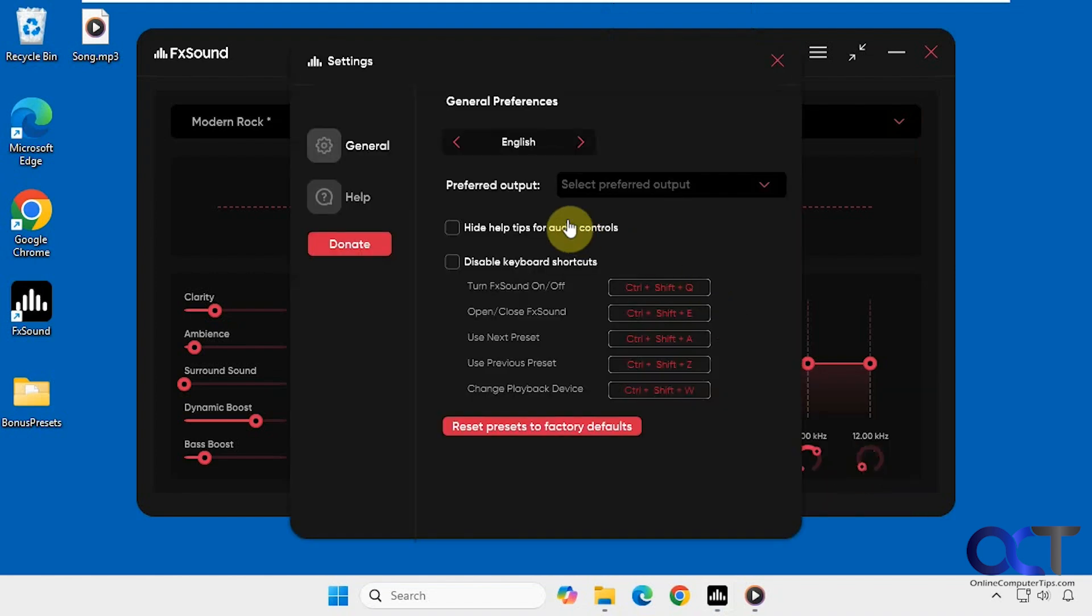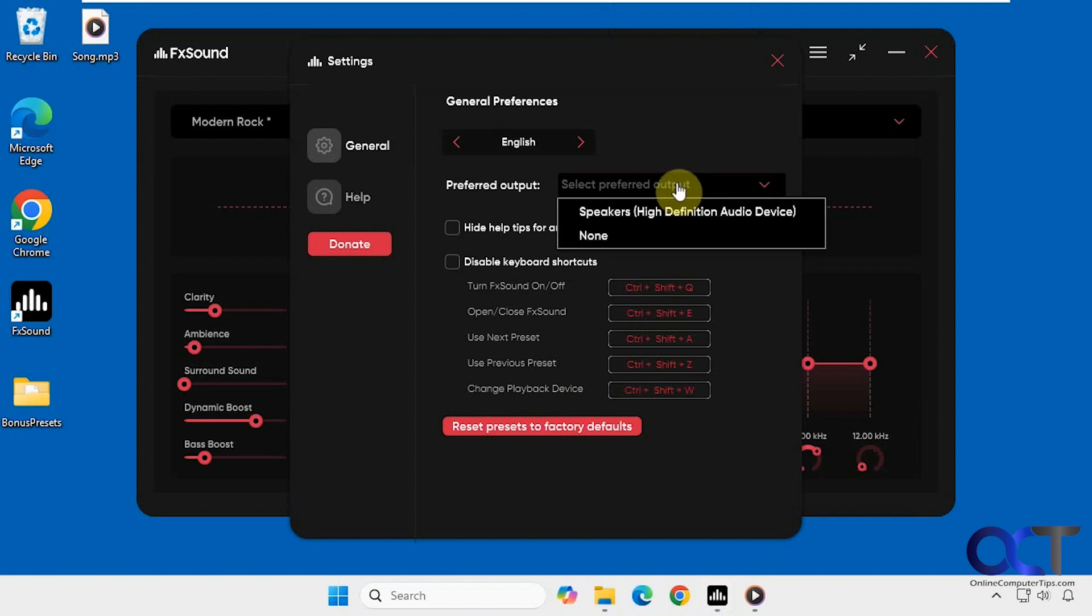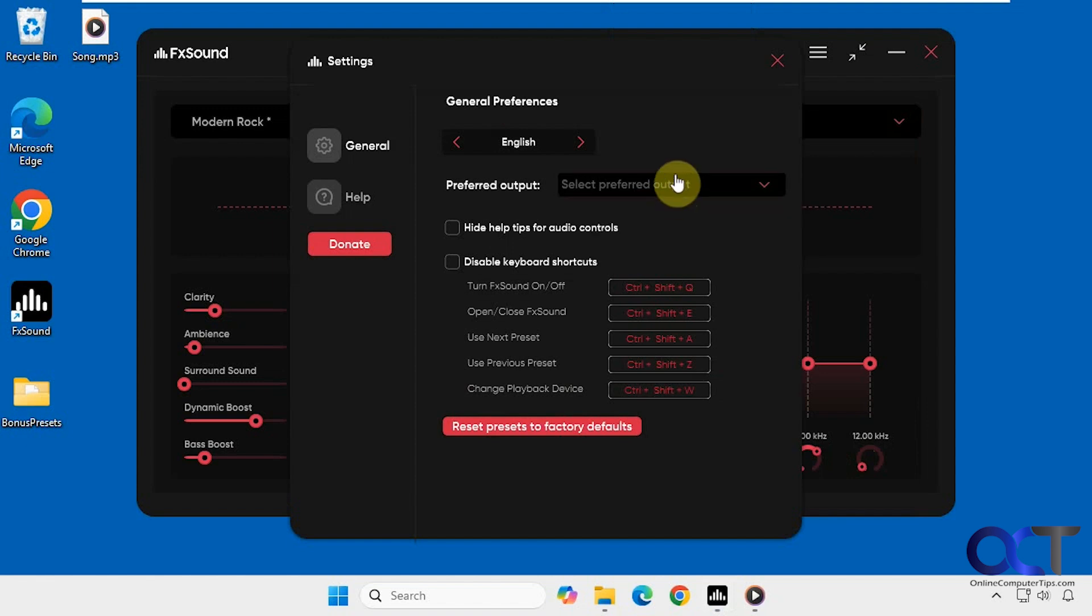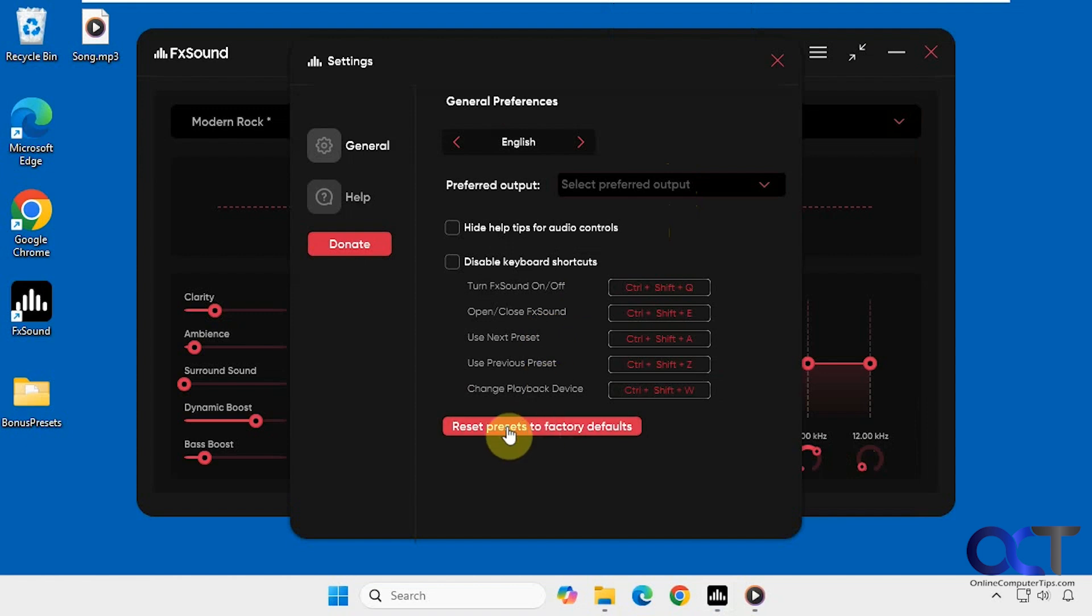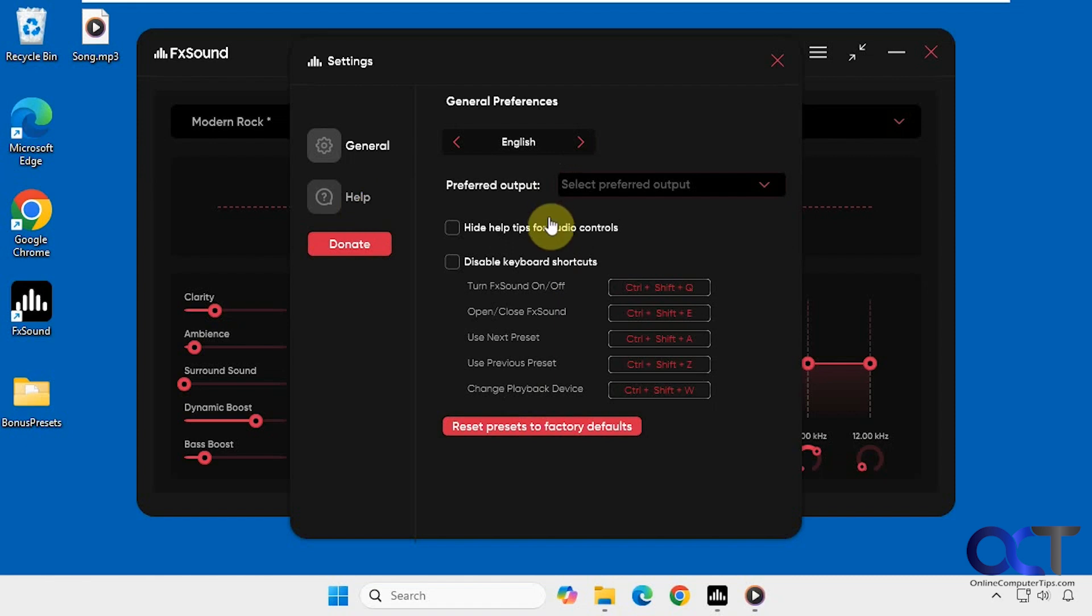So there's not much in the settings unless you want to change your preferred output here. Then you have some shortcuts here as well. And of course you could reset everything to default, change your language, and then there's some help if you need additional help.